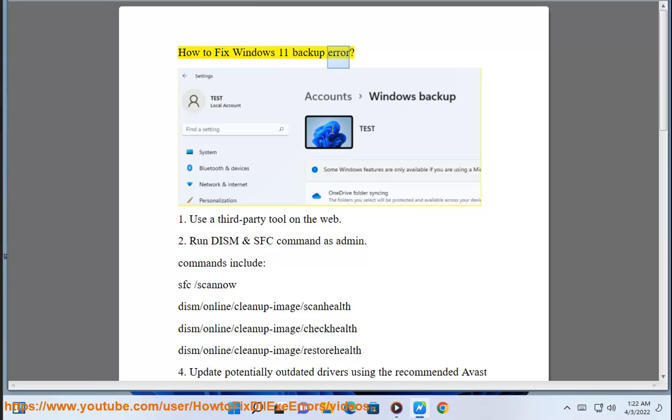How to fix Windows 11 backup error. Step 1: Use a third party tool on the web.